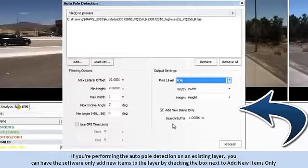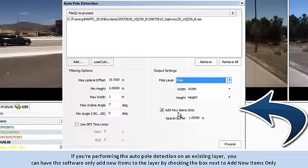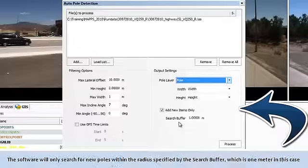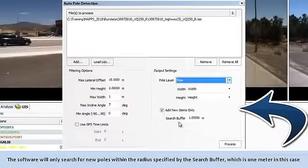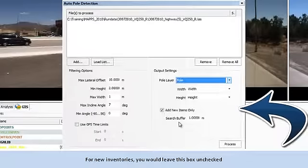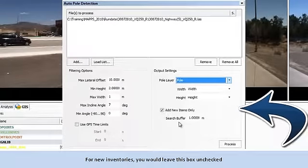If you are performing the auto-pole detection on an existing layer, you can have the software only add new items to the layer by checking the box next to Add New Items Only. The software will only search for new poles within the radius specified by the search buffer, which is 1 meter in this case. For new inventories, you would leave this box unchecked.